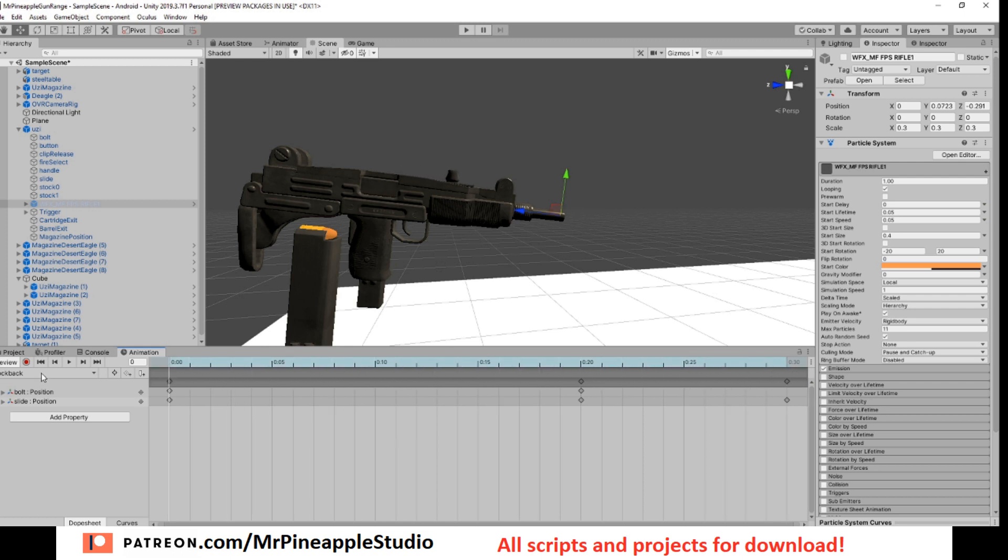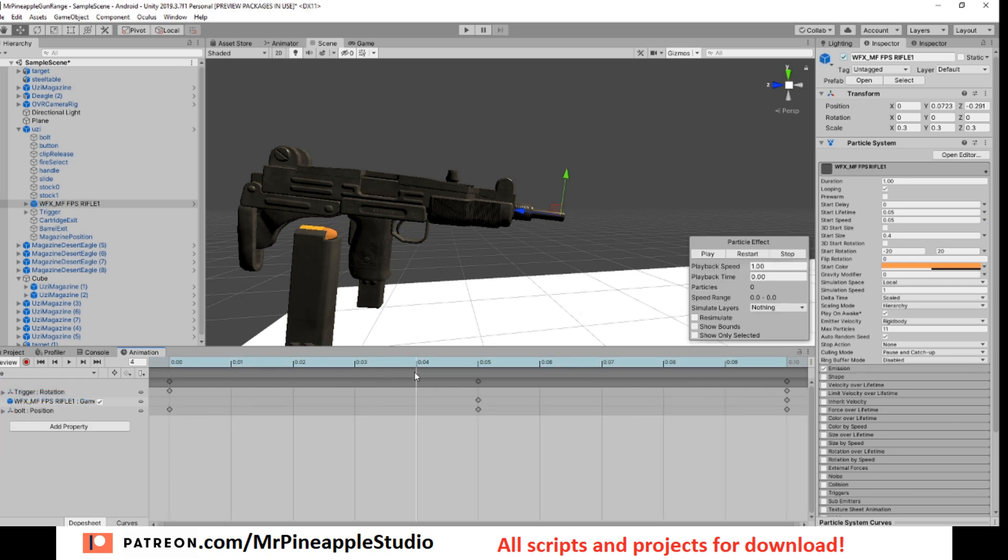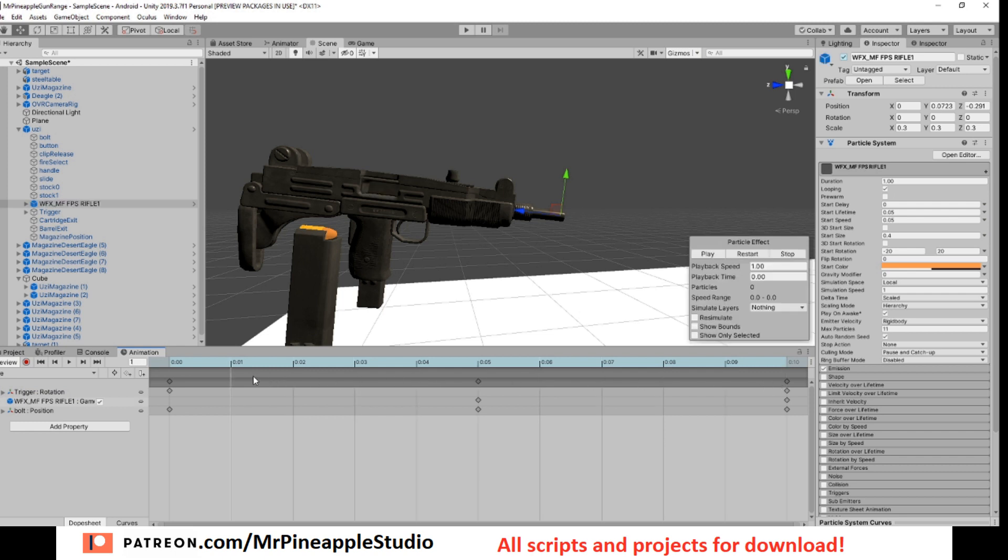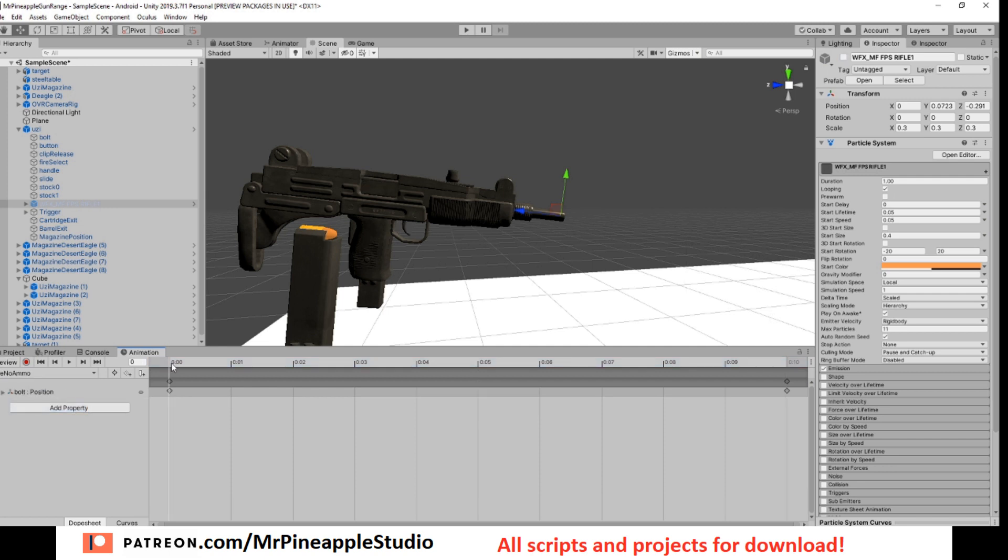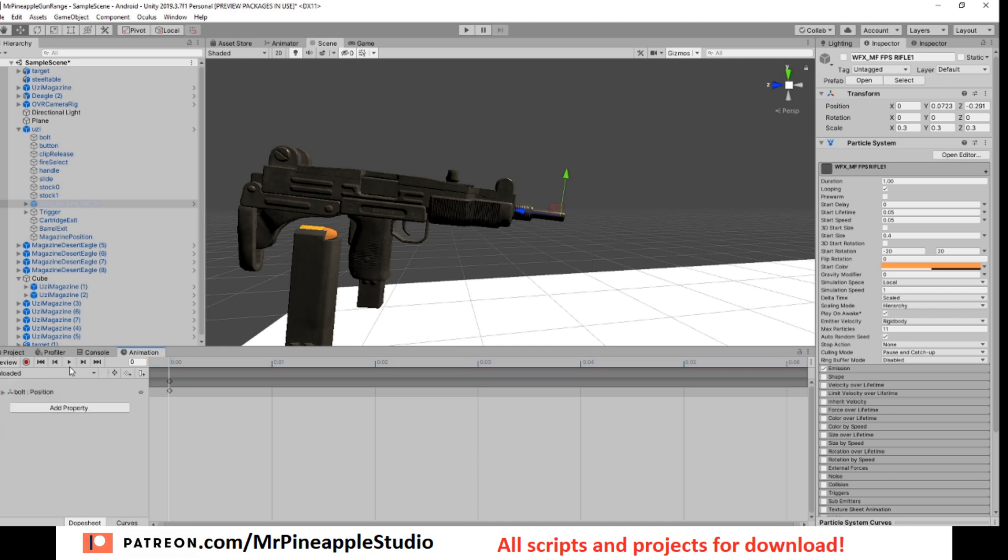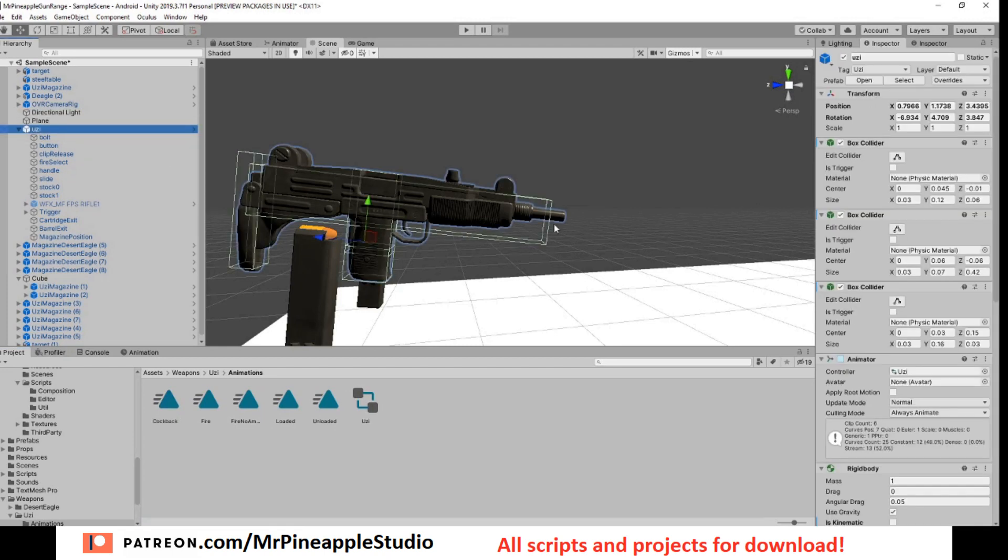So this is the cock back. It's only moving the slider and the bolt. This is the fire. It's only moving the bolt back and forward and turning on and off the particle effect. This is fire no ammo. It's only turning the bolt forward, closing the bolt. Loaded, this is an open bolt. Unloaded, this is a closed bolt. Super simple animations.